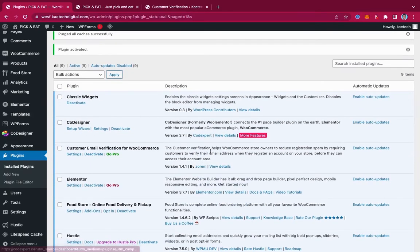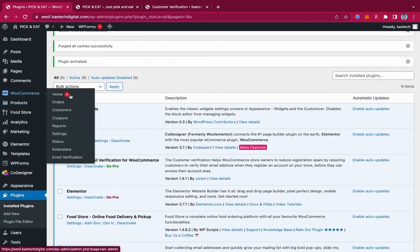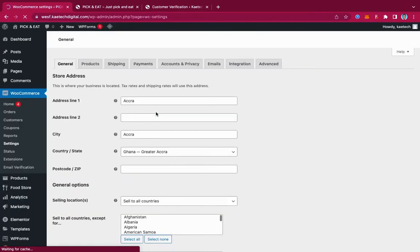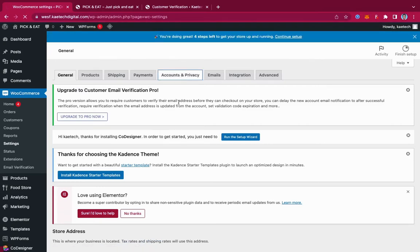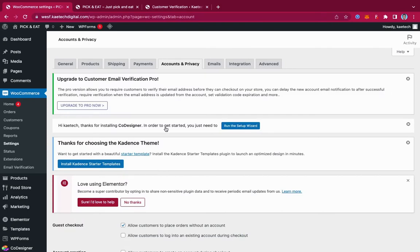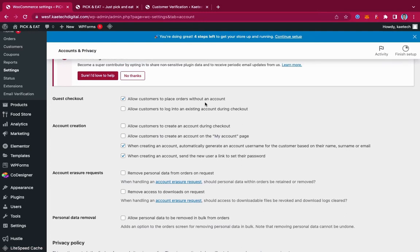Now that we have the plugin installed and activated, let's go to WooCommerce and then go to Settings. We're going to go to the Accounts and Privacy tab. We don't want people to place an order without an account, and we want to allow customers to log into an existing account during checkout.